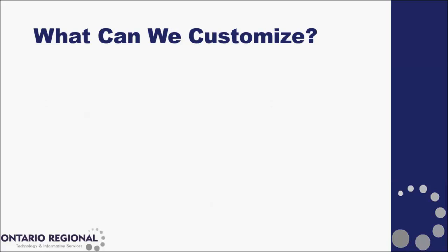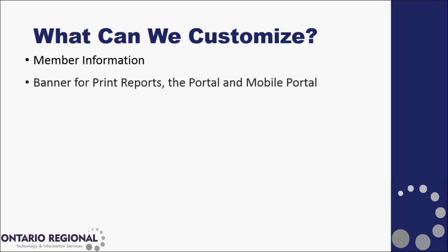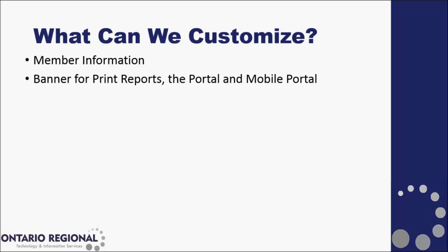First, what can we customize in Matrix? We can customize our member information for websites, email addresses, and different contact numbers. We can create custom banners for our print reports, our customer portal, and our mobile portal.